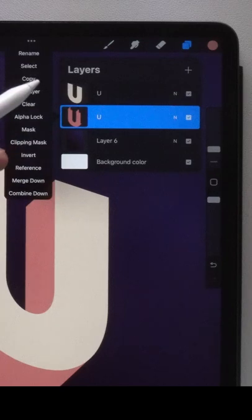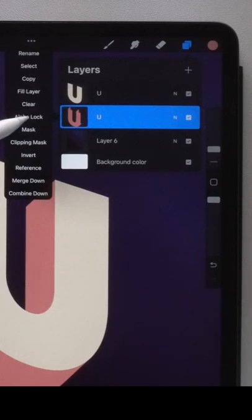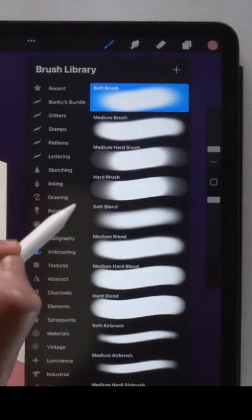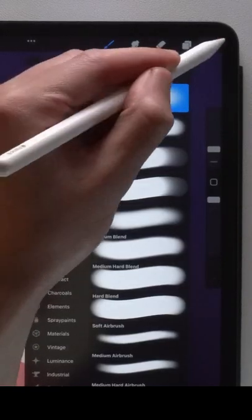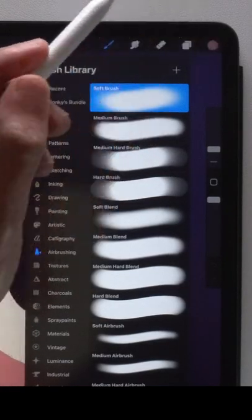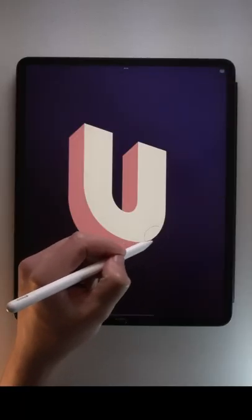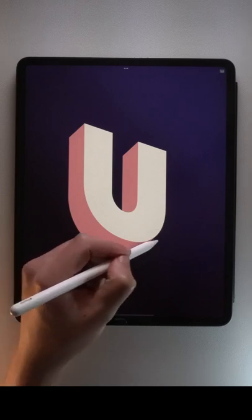Select this layer and tap alpha lock, select the soft brush with a darker color to add gradients to those parts of your letter.